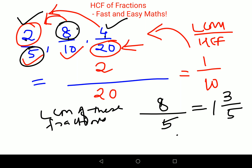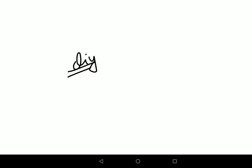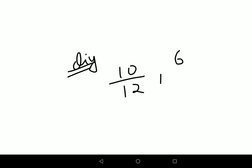Now for your DIY: please tell me what will be the HCF of 10 upon 12 and 6 upon 50. Do let me know your answers in the comment section. That's it for today — I'll see you in the next video.